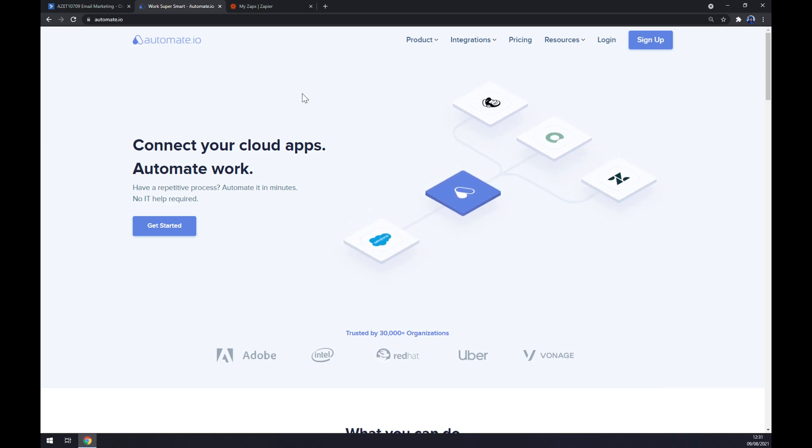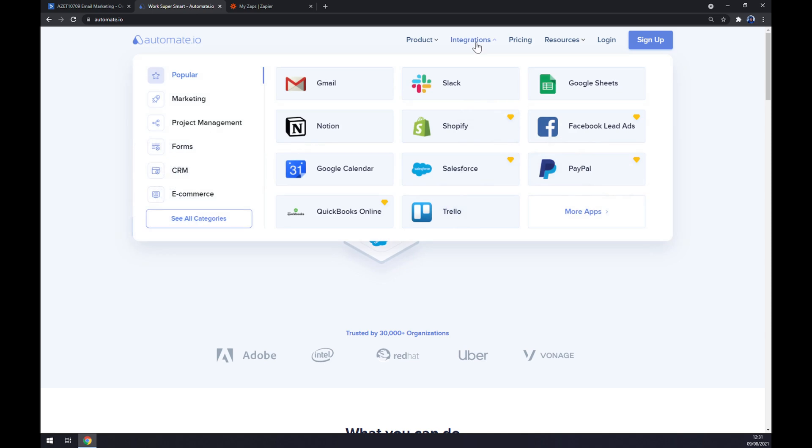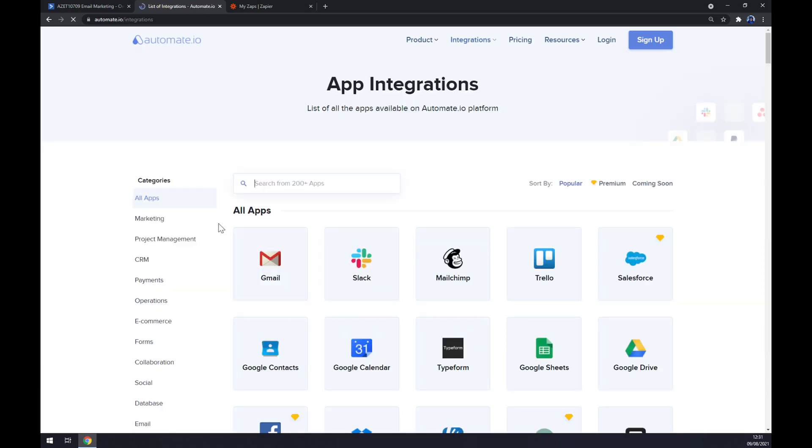Since we are here, let's go to integrations on the top corner of our screen and then move to the bottom left part of this pop-up window and click on 'See All Categories'.